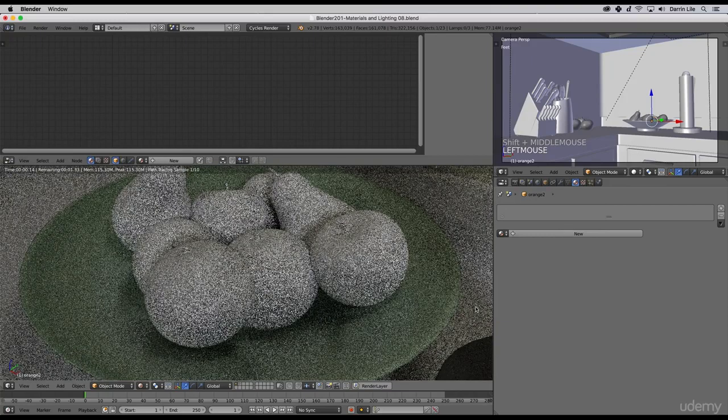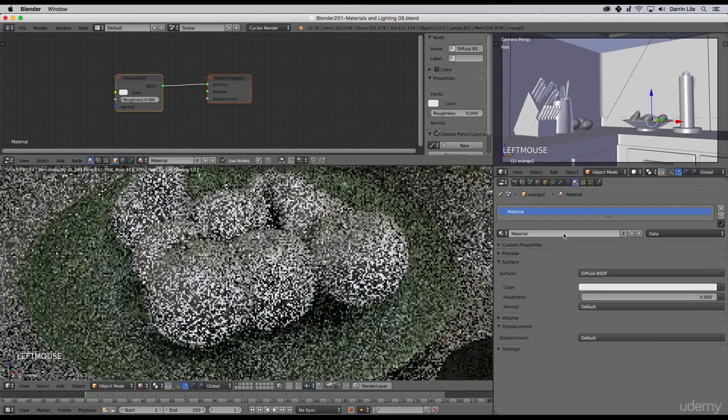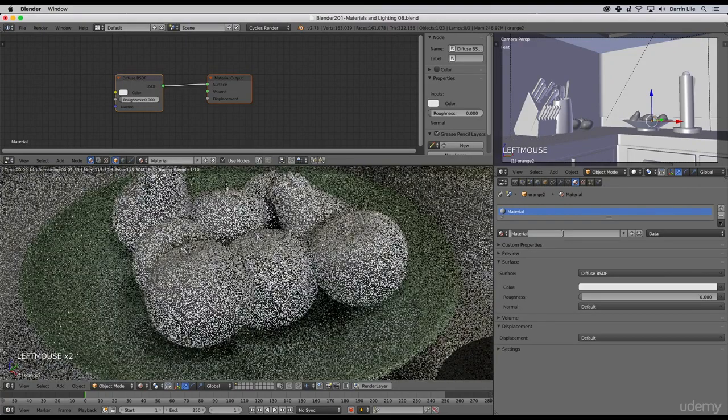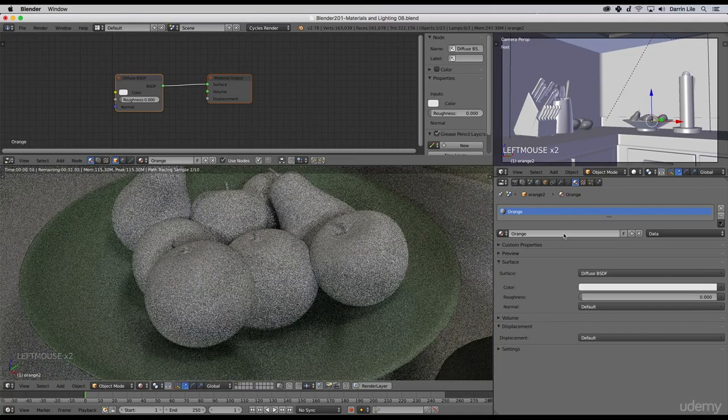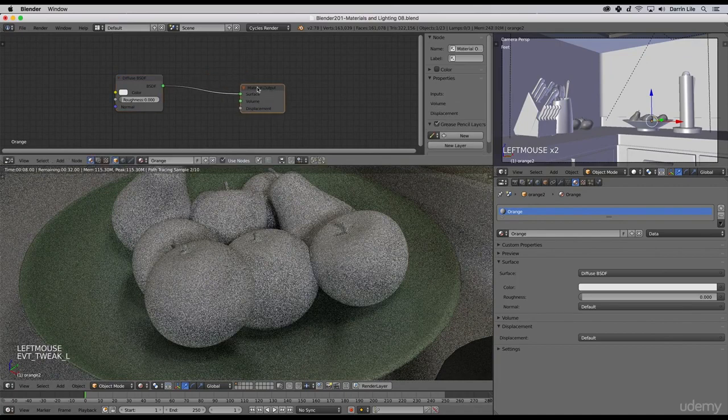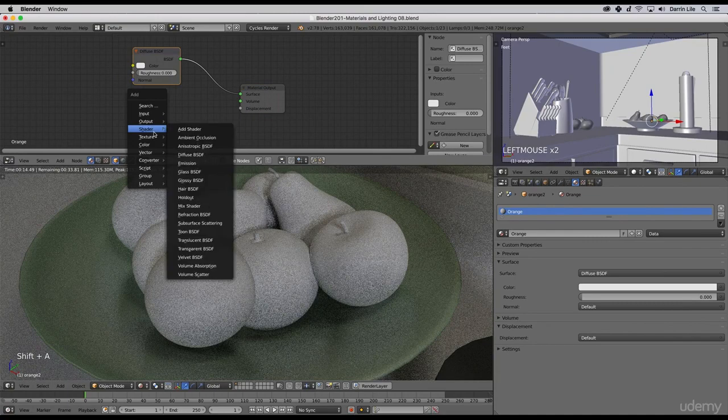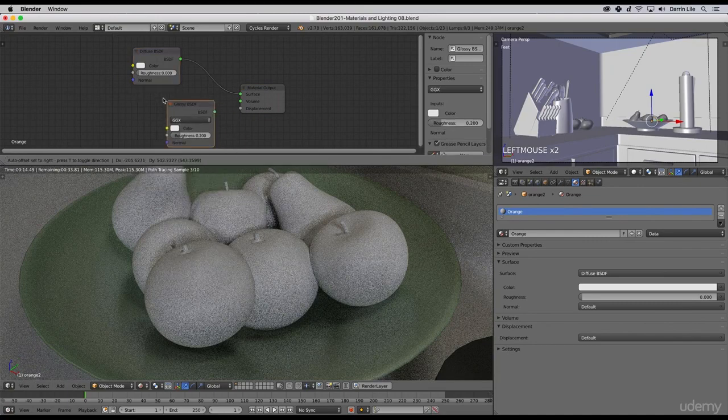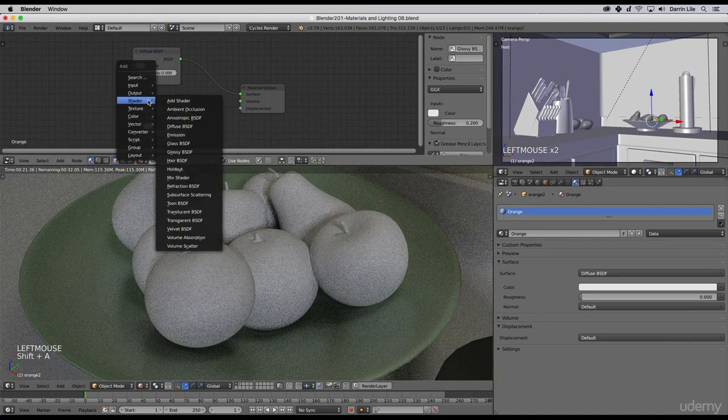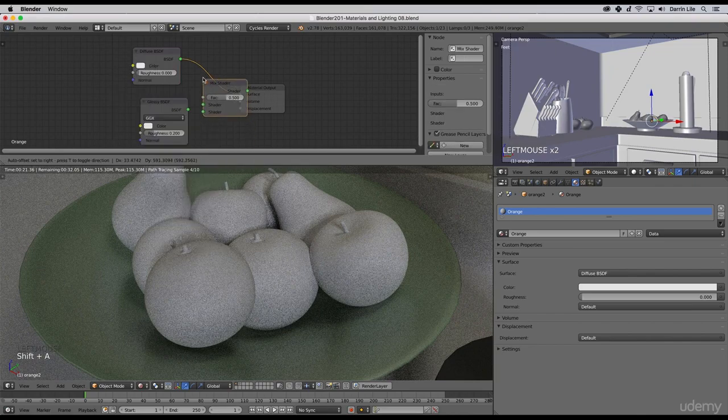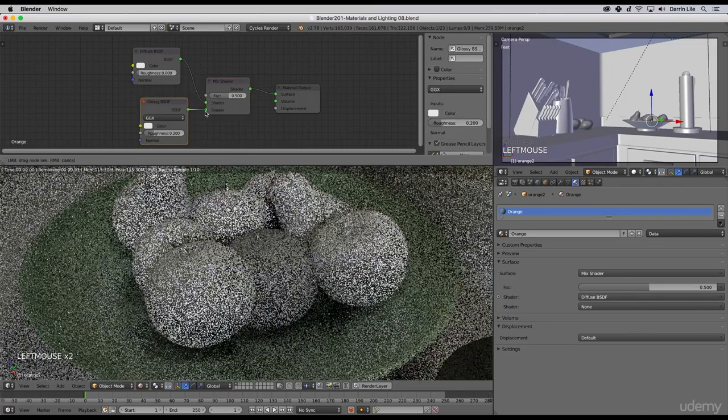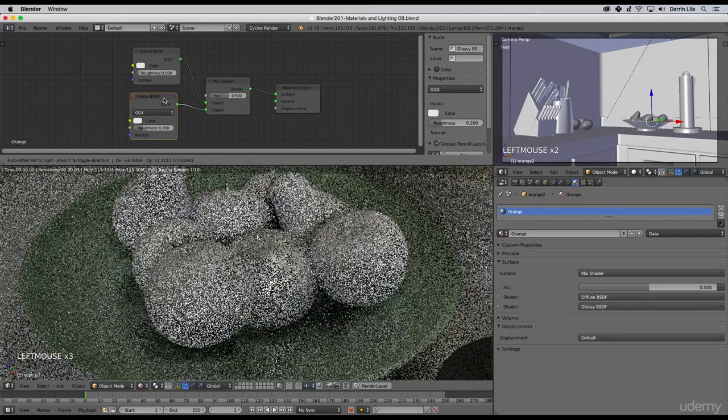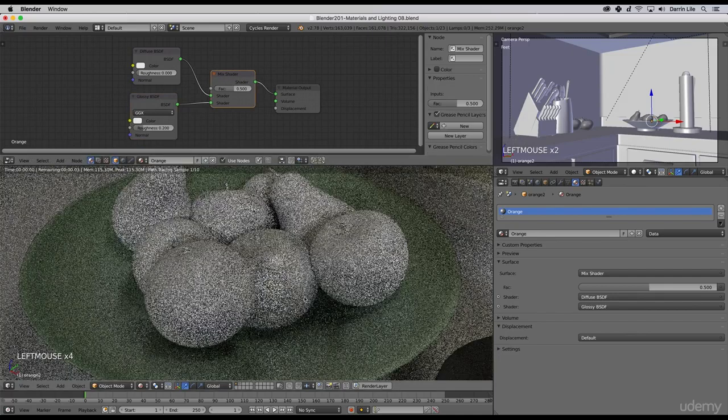It is selected, so I'll add a new material over here and call it orange. In addition, I will add a glossy shader, shift A, shader, glossy, and a mix shader as well. Put that in here and combine those two into our material output.